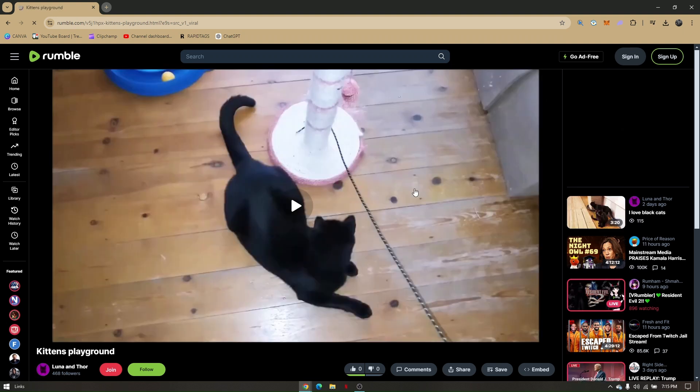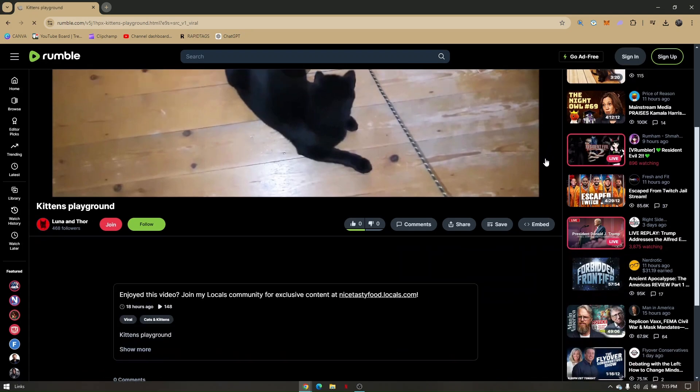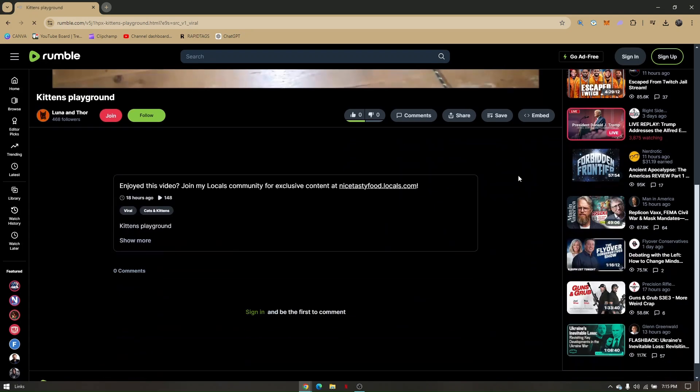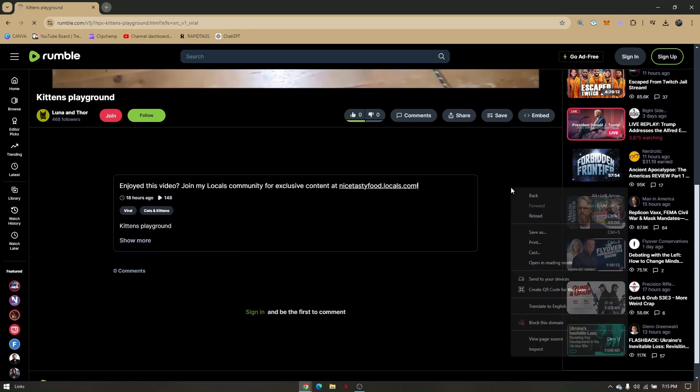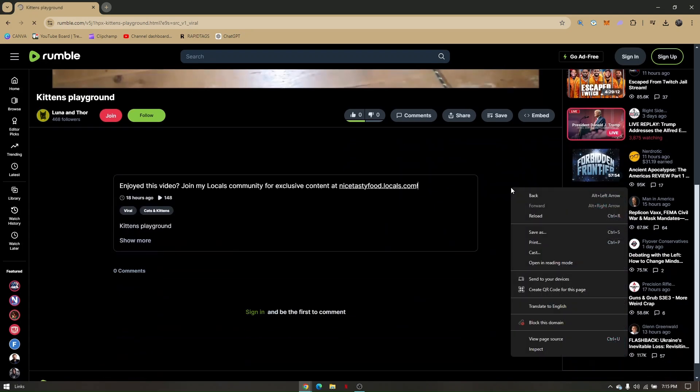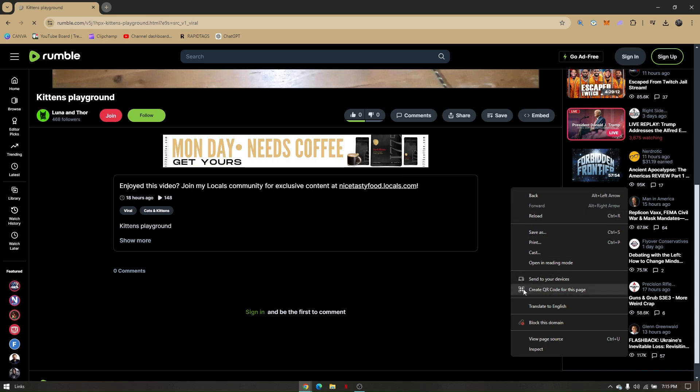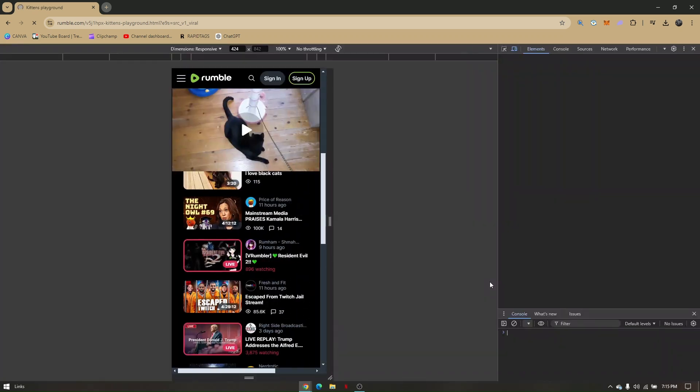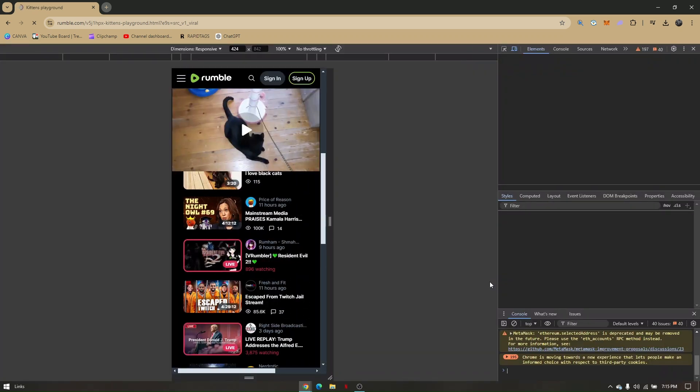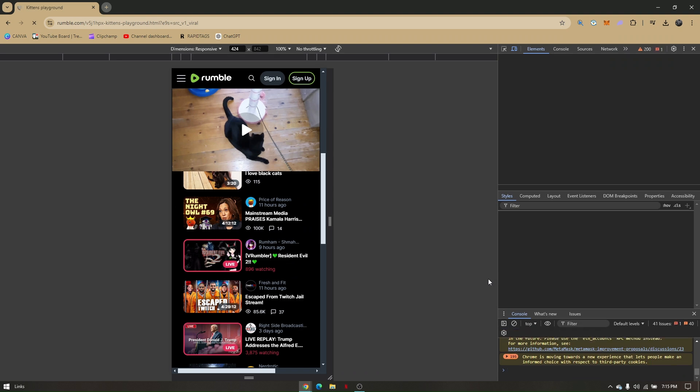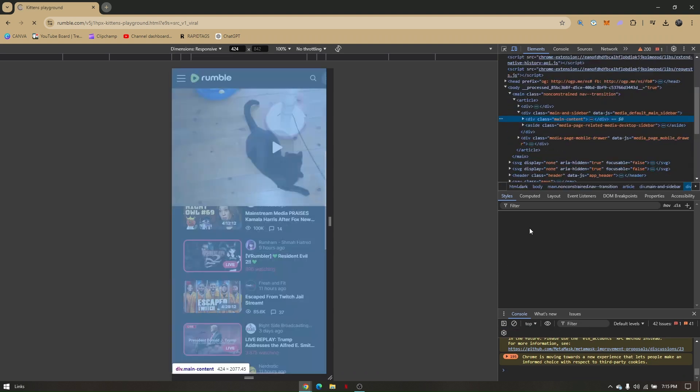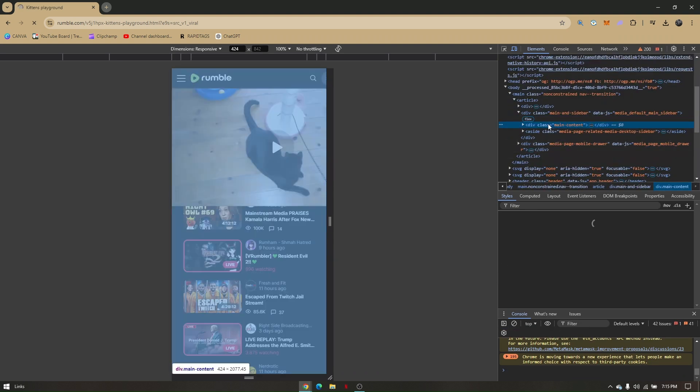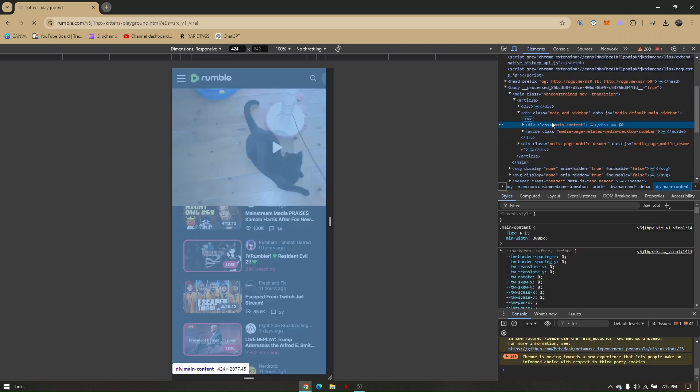Now from here, if you want this video to be downloaded, just right-click on any part of your screen and head to Inspect. From here, all you have to do is Ctrl+F and type .mp4.